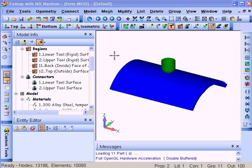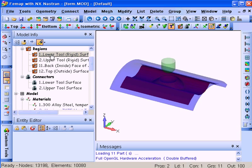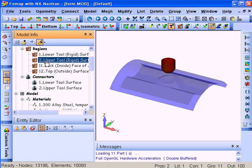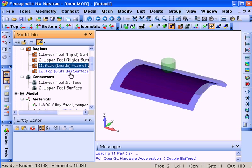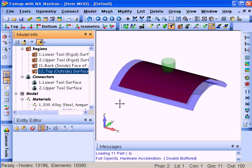We have four regions that we use to manage our contact. We have the lower tool surface, the upper tool surfaces. Both of these are rigidly defined. There's the inside face of the material and the outside face of the material blank.